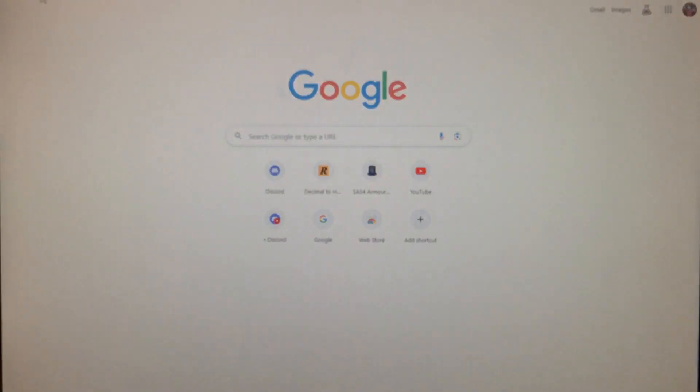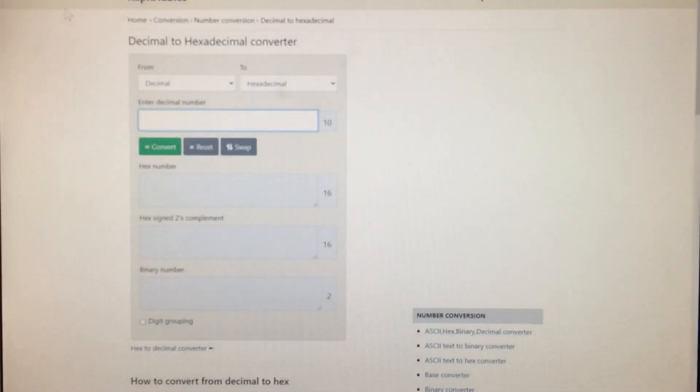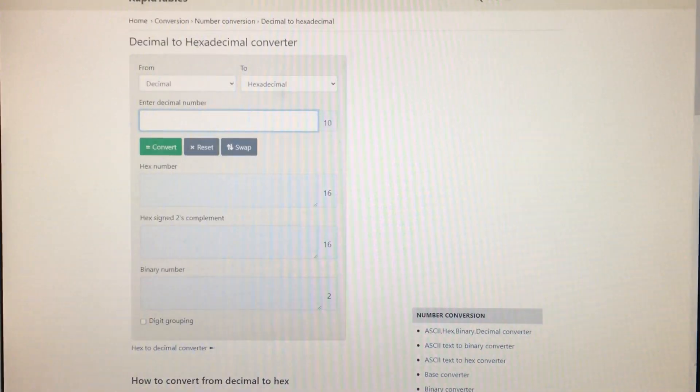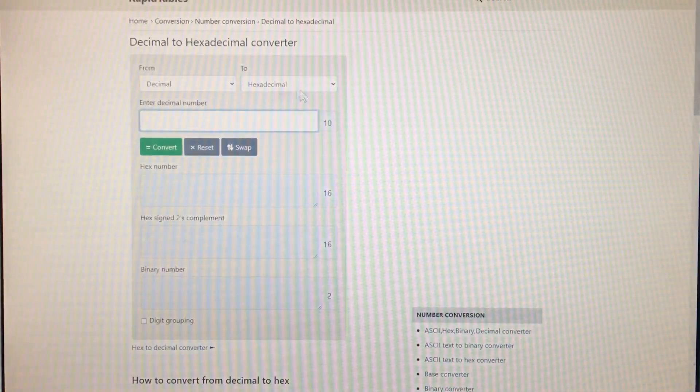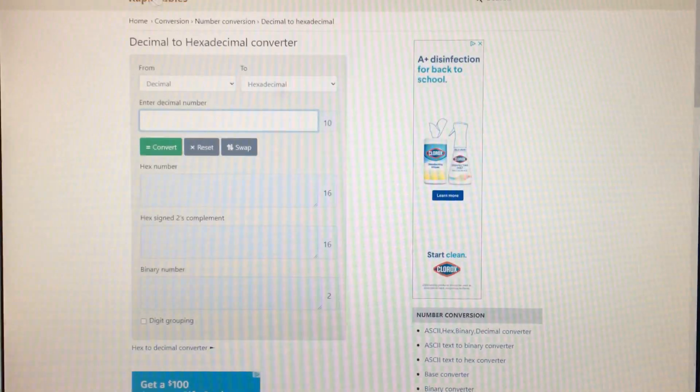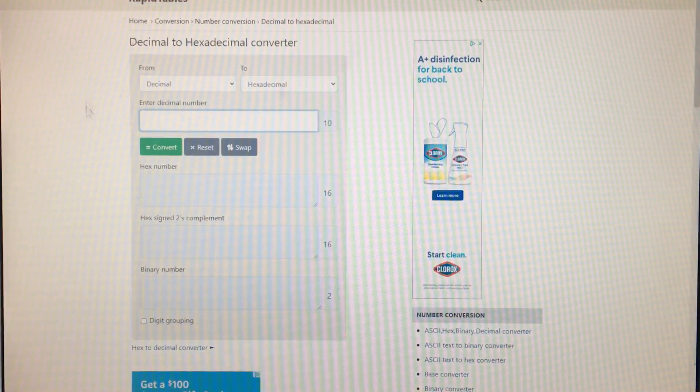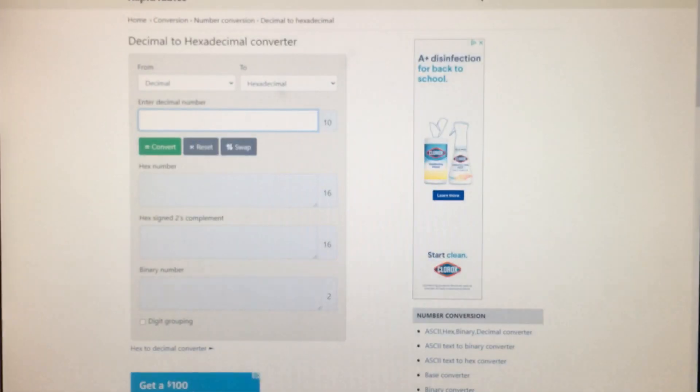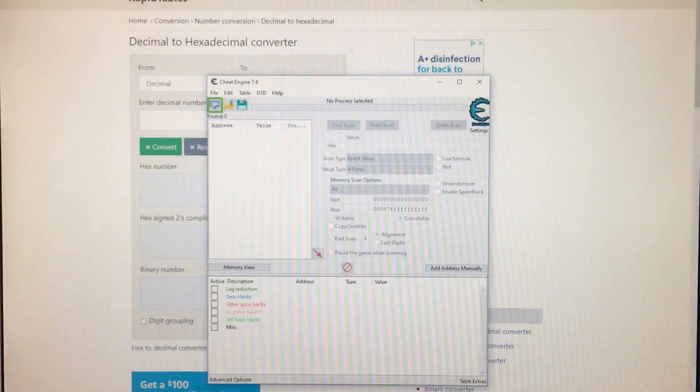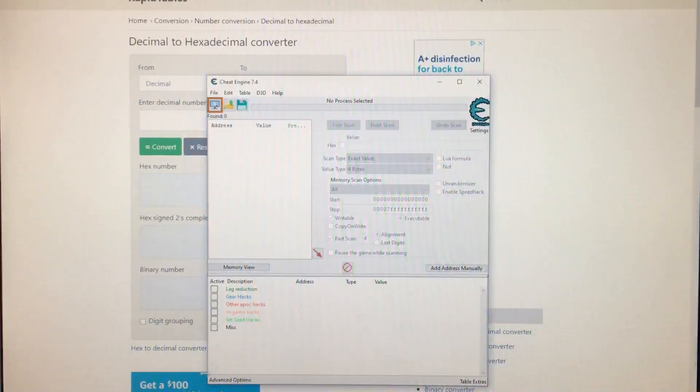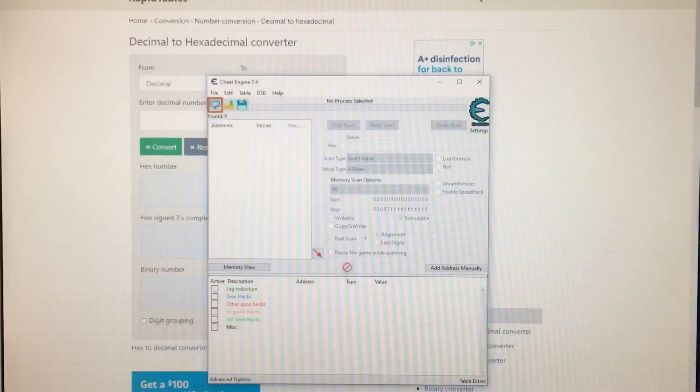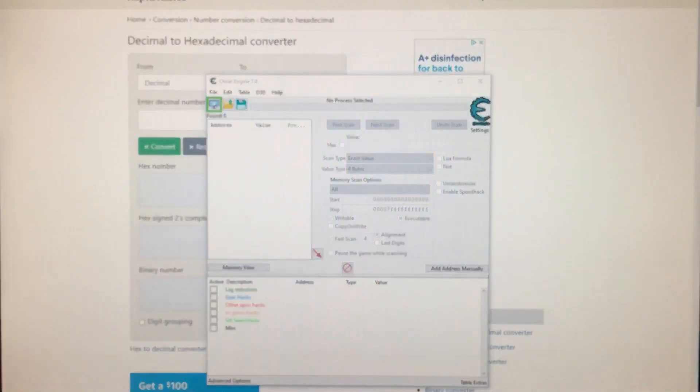And then you're going to need this decimal to hexadecimal converter website. I'll put this in the description. So after you have both of these open, open SAS 4.